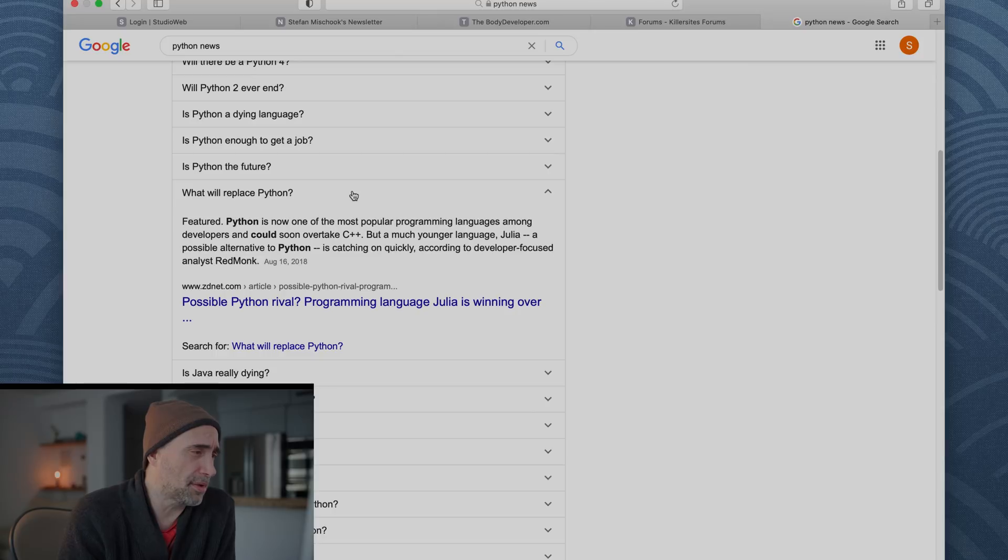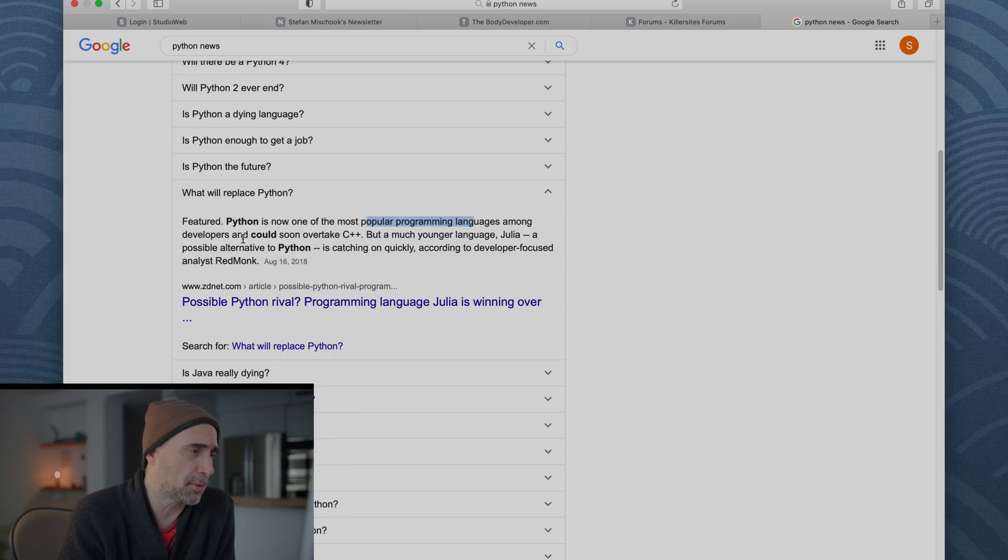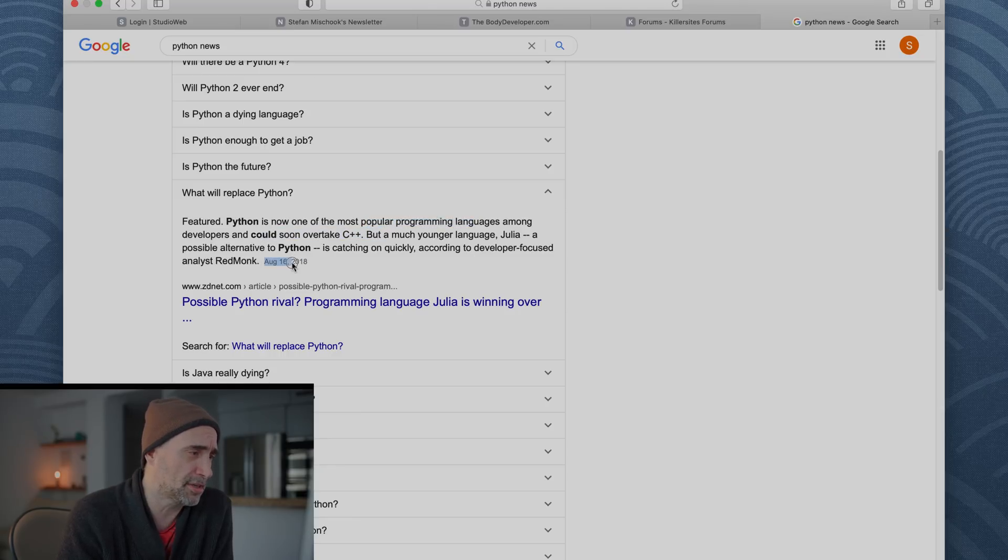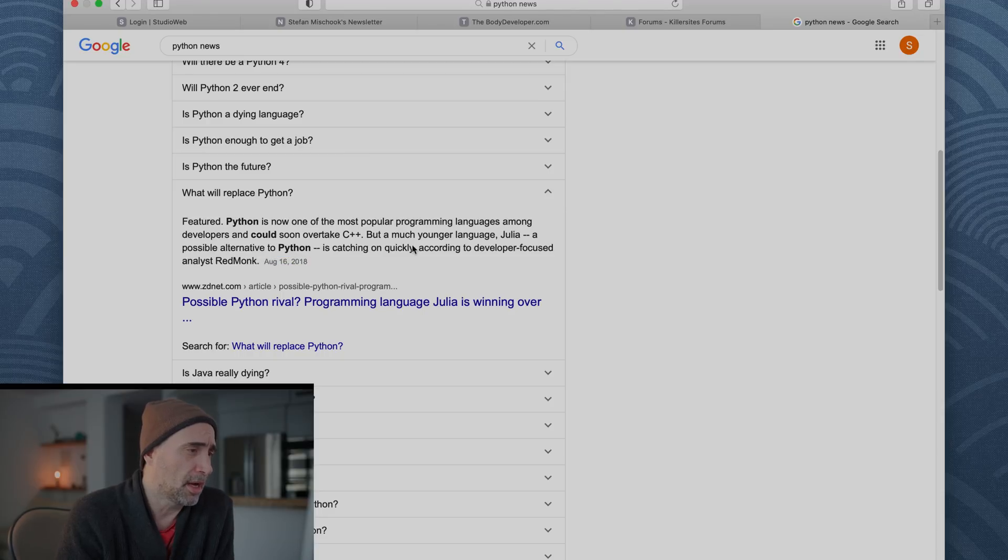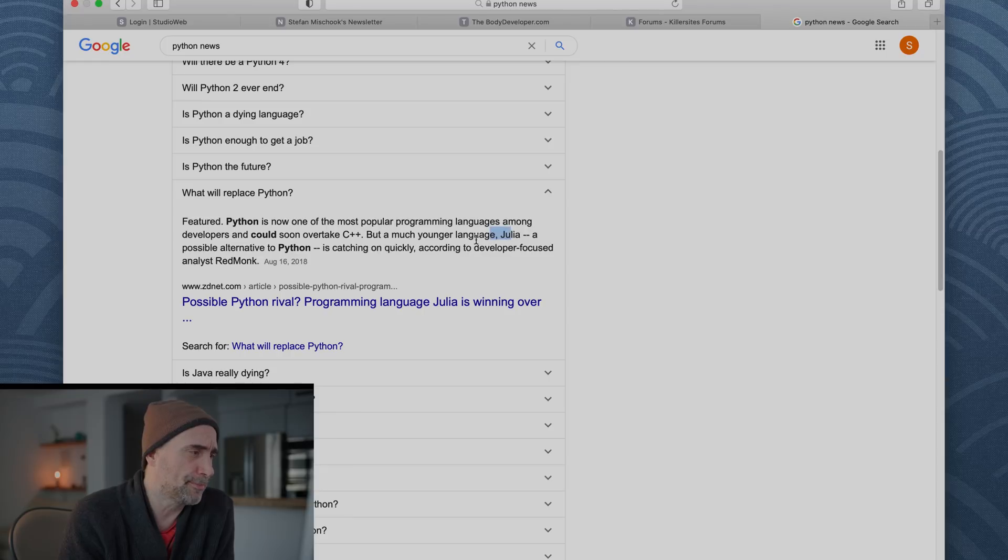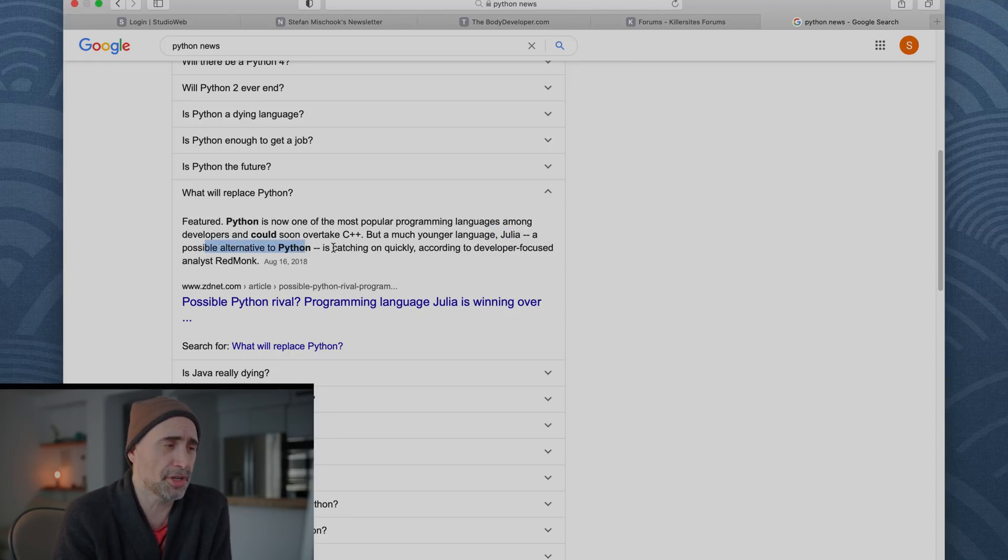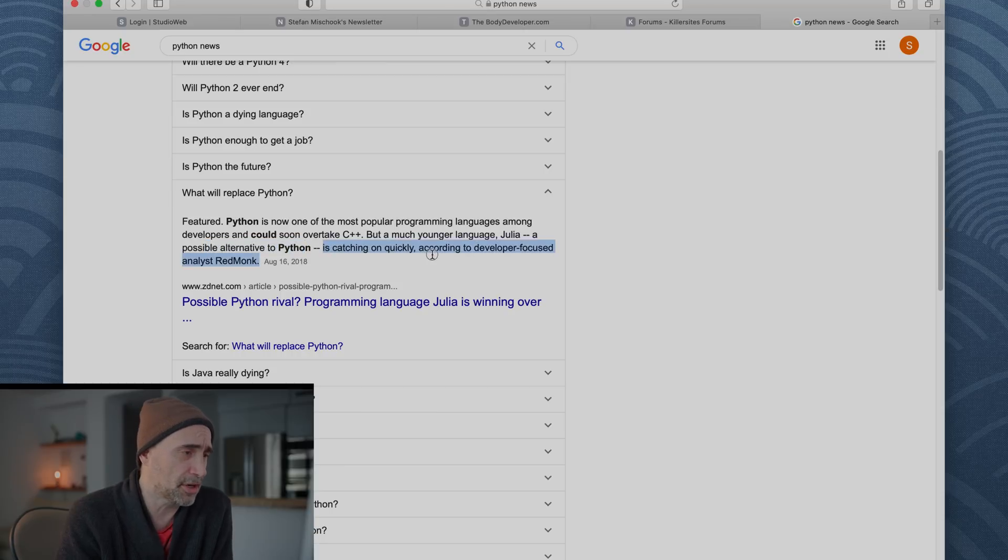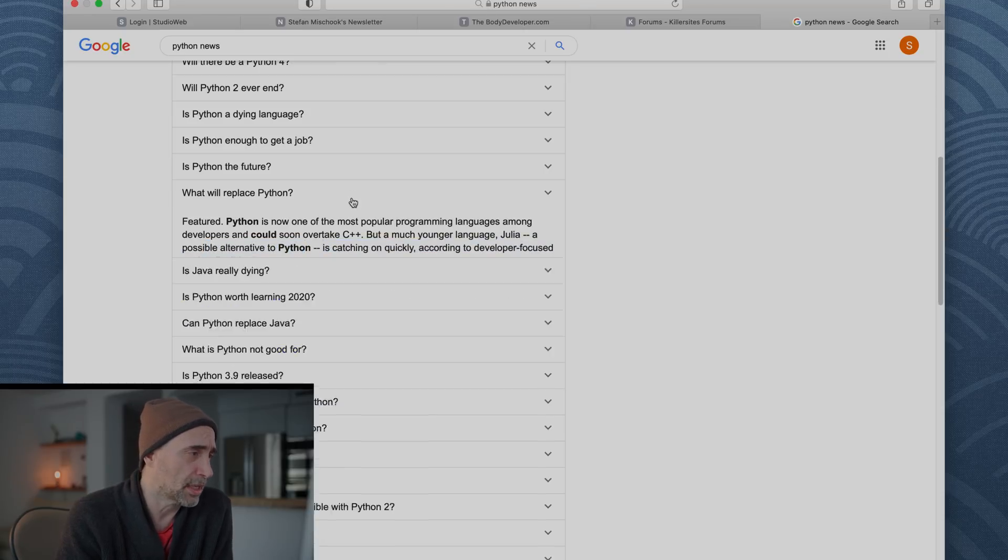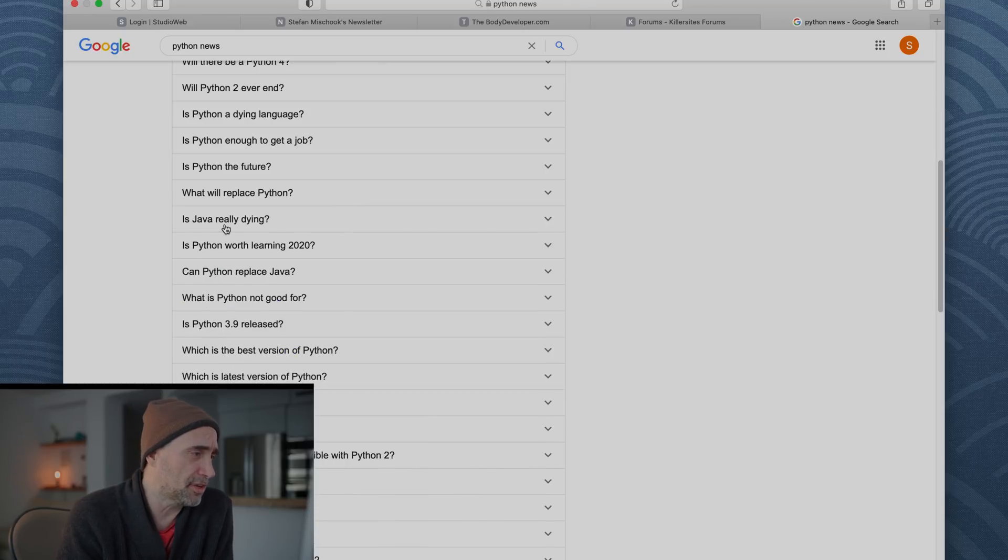What will replace Python? Featured. Python is now one of the most popular programming languages among developers and could soon overtake C++. It did. This is a 2018 article, so it surely did. But a much younger language, Julia, a possible alternative Python, which never went anywhere, which did not go anywhere as far as I know. It's catching on quickly, but it didn't actually catch on.